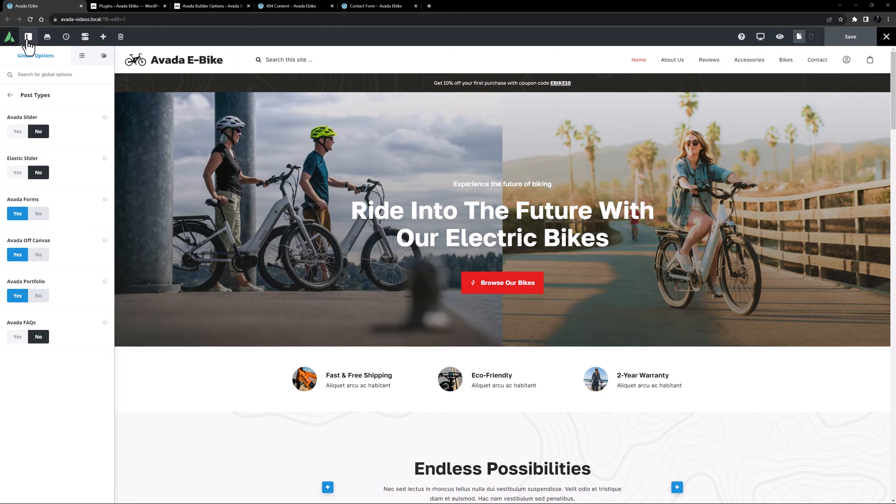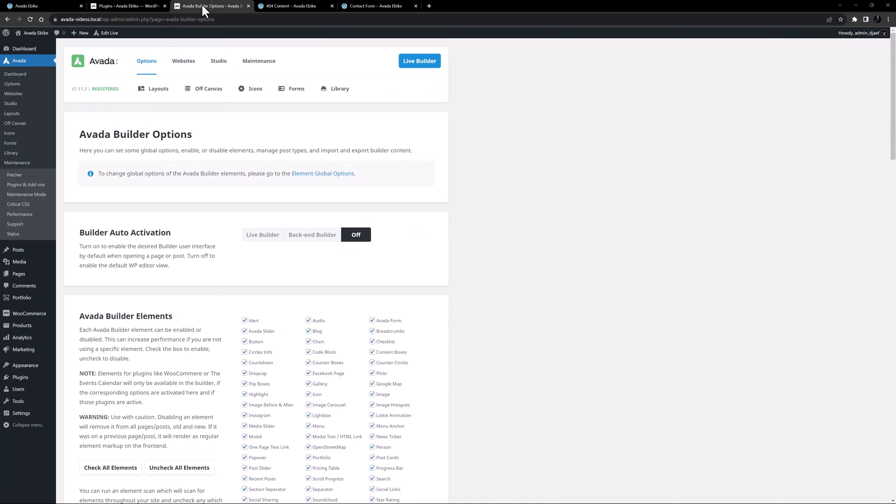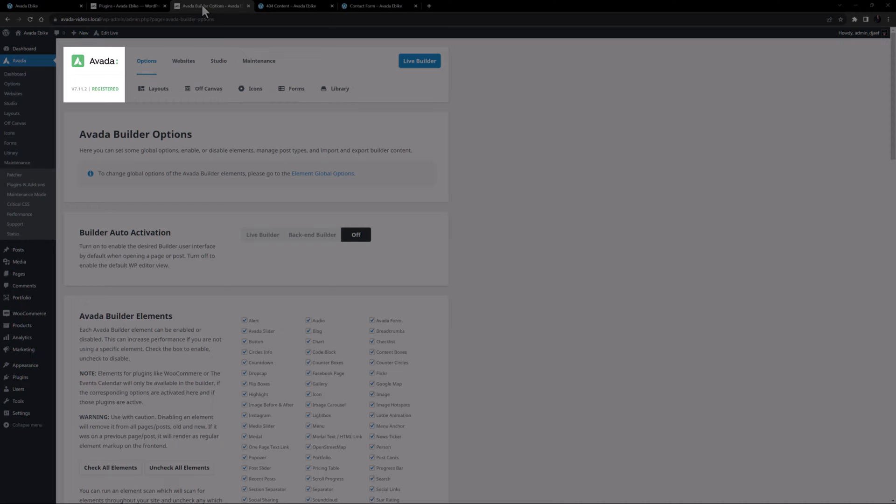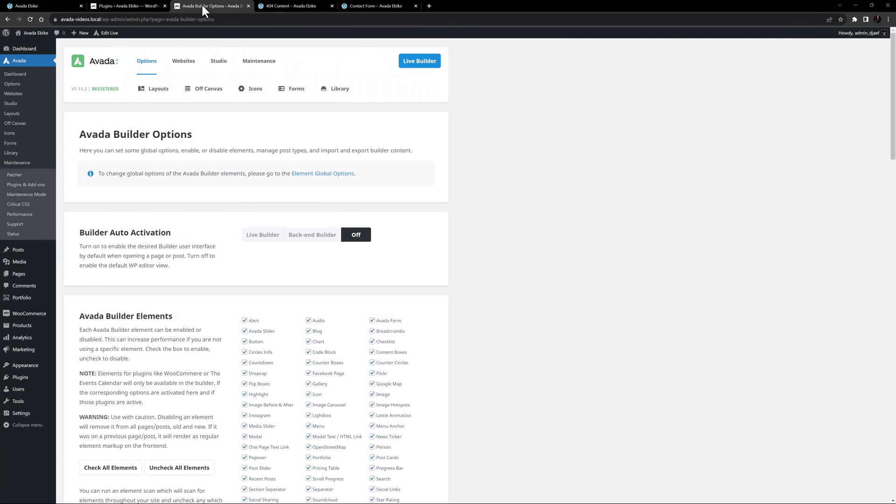Yet another reason for an element not to be available is if you are using an older version of Avada, and the element was released with a newer version. We recommend that you always keep Avada up to date so you get the latest features.